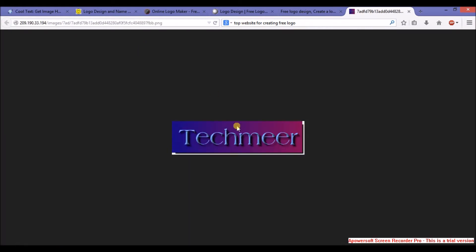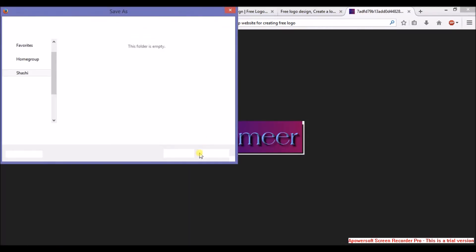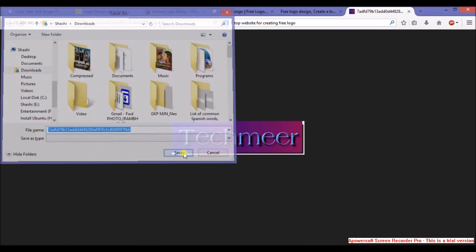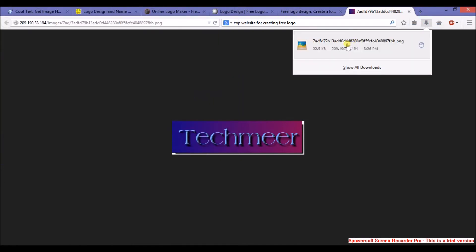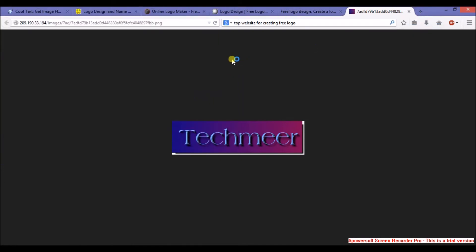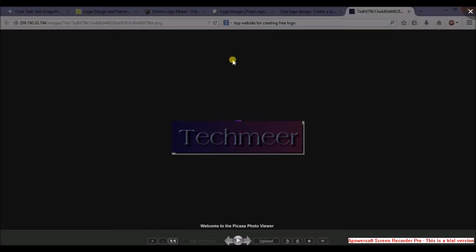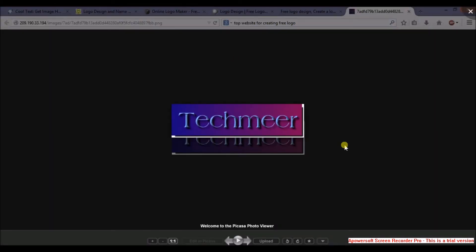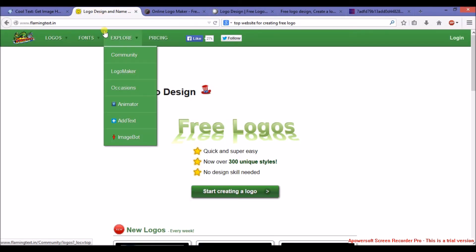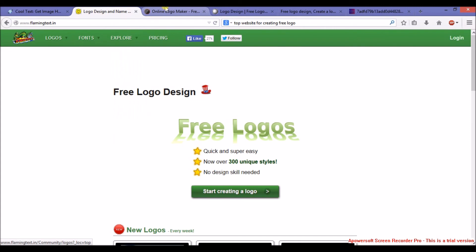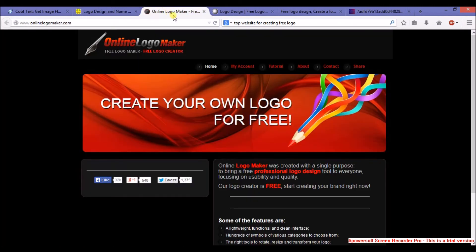and save it. It's done. So here is your logo. Using a similar way, you can use FlamingText.in, OnlineLogo